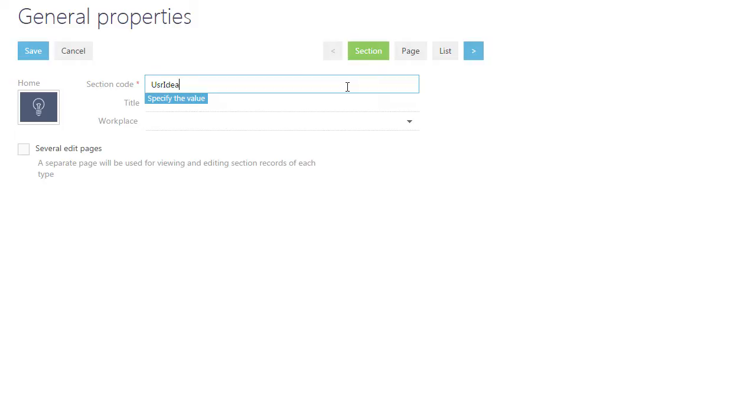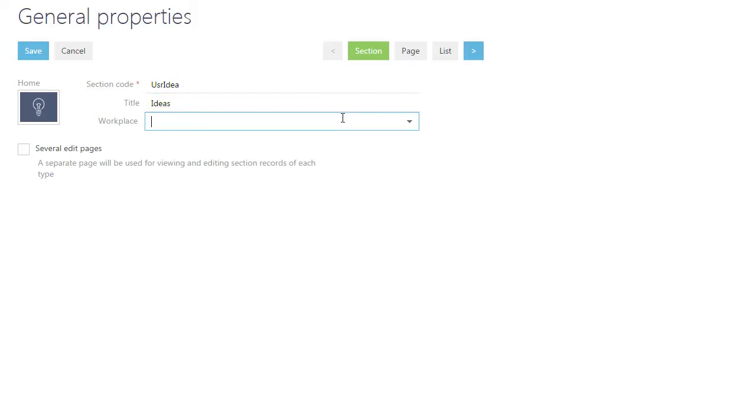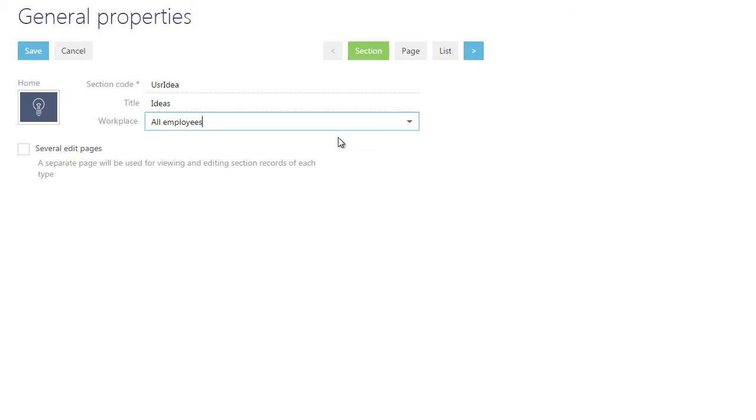Please note that custom sections must start with the USR prefix. Enter the section name to be displayed on the side panel. You can also specify the workplace that will contain your section, or you can do it later using the System Designer.